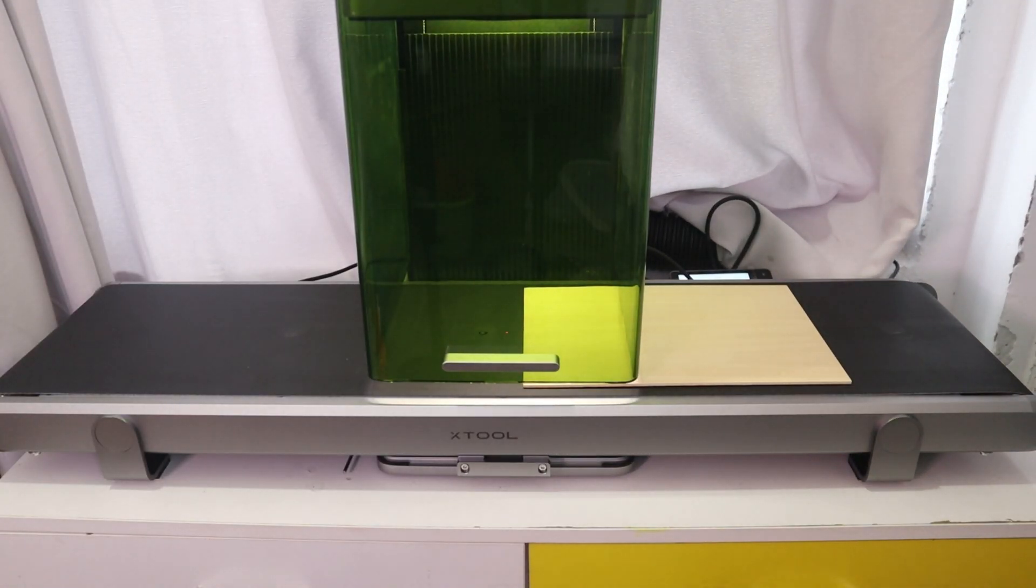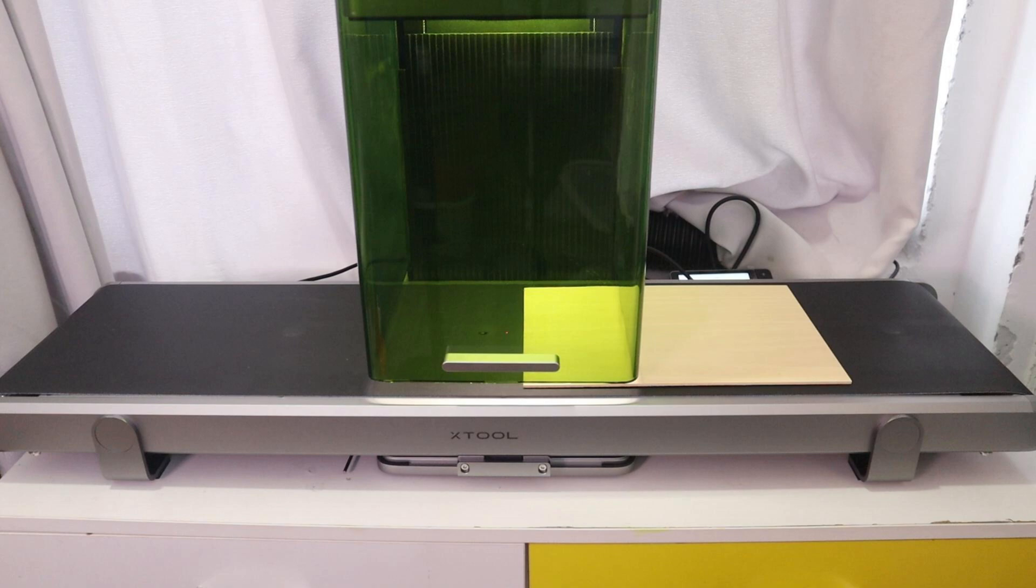The X2F1 Ultra conveyor also supports laser engraving. The only thing to keep in mind is that the material should not be placed beyond the center line of the conveyor.